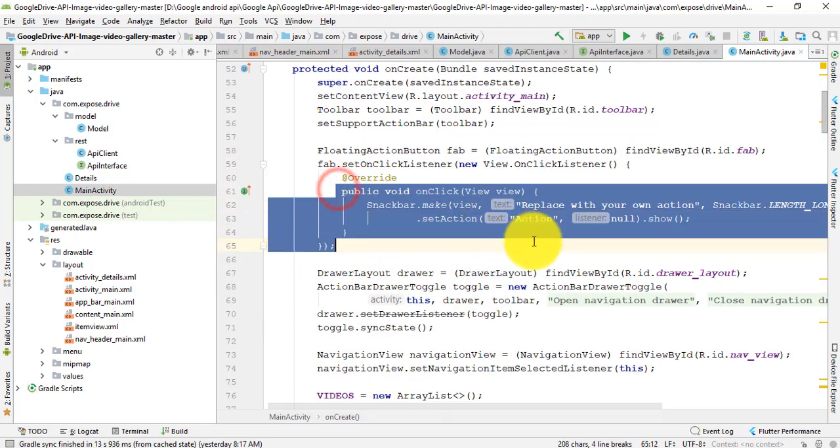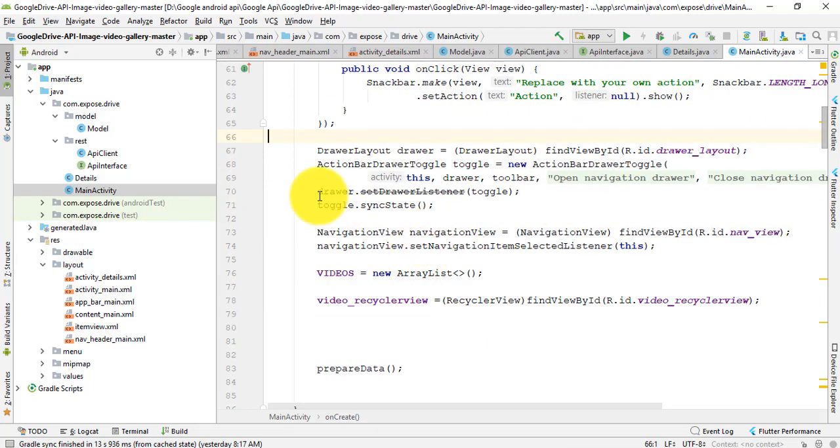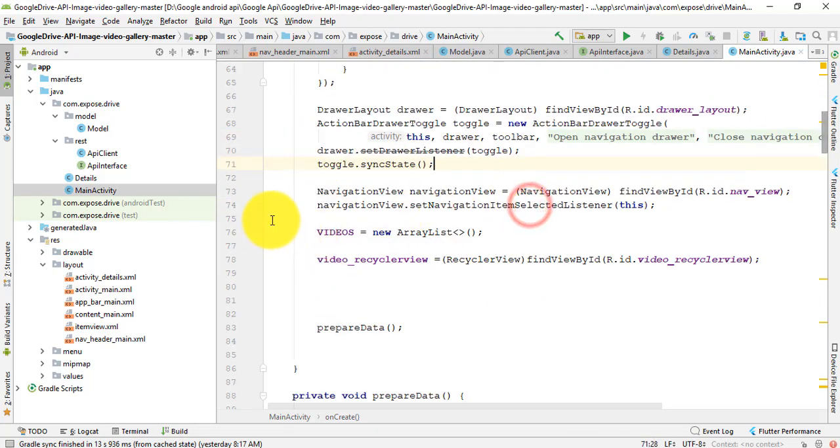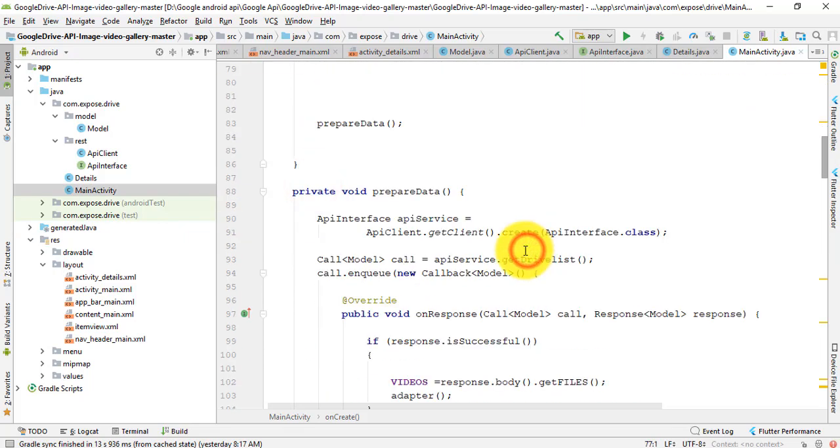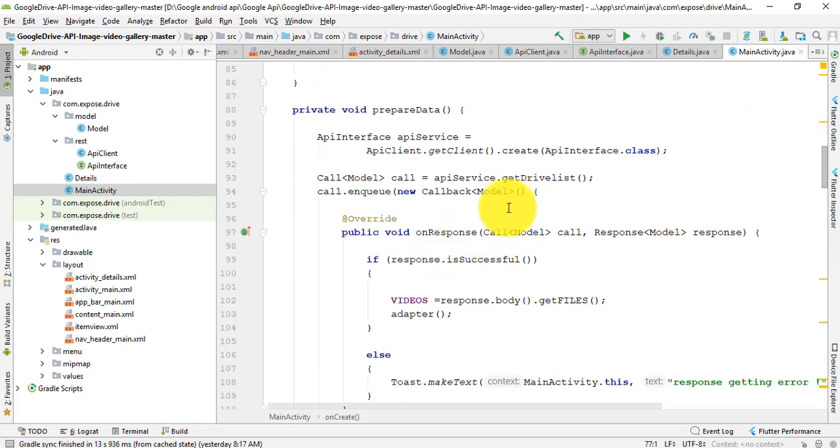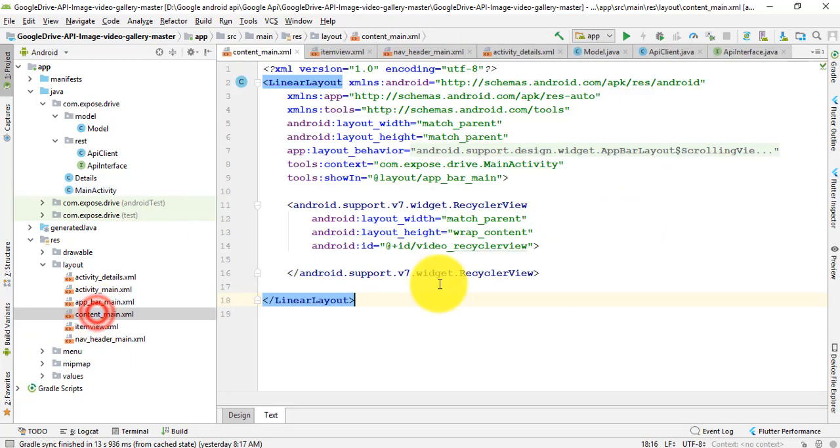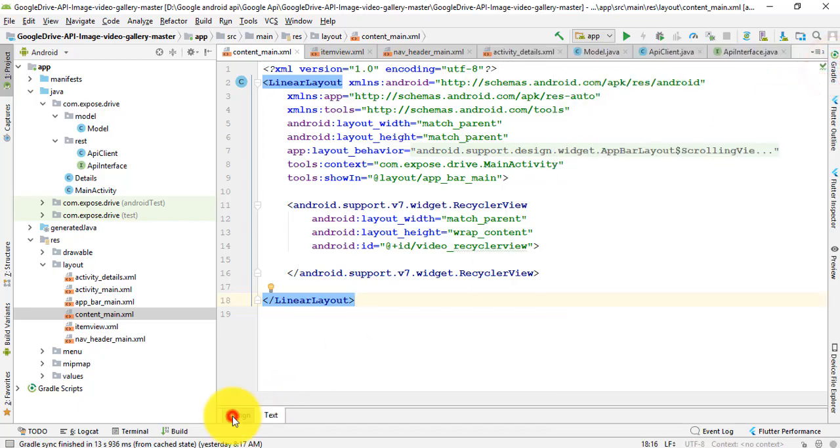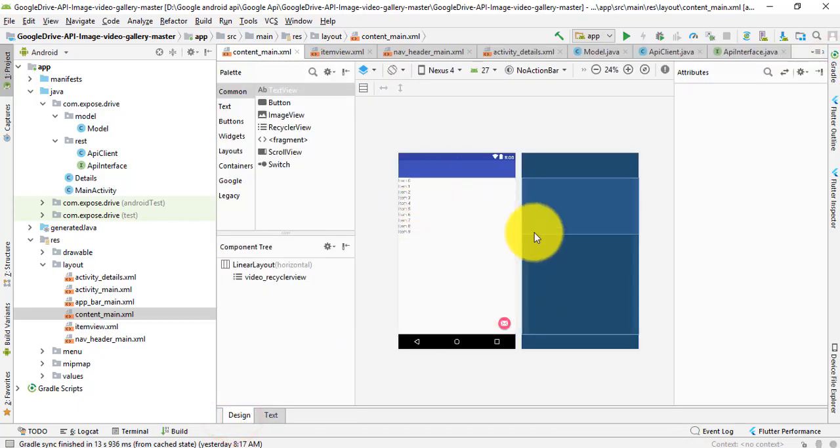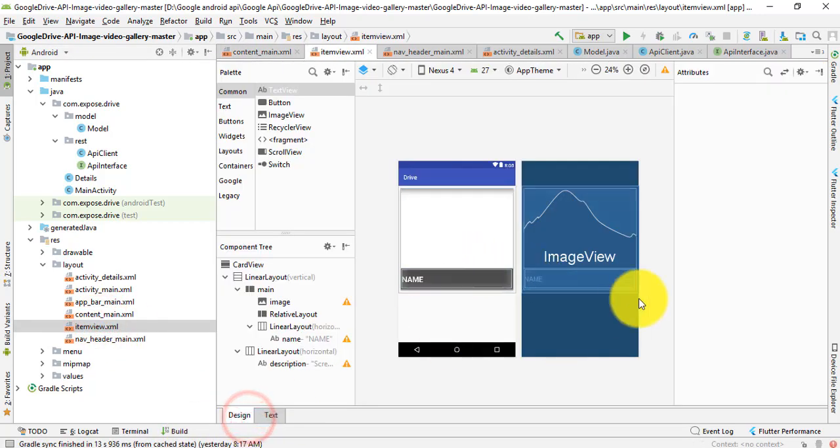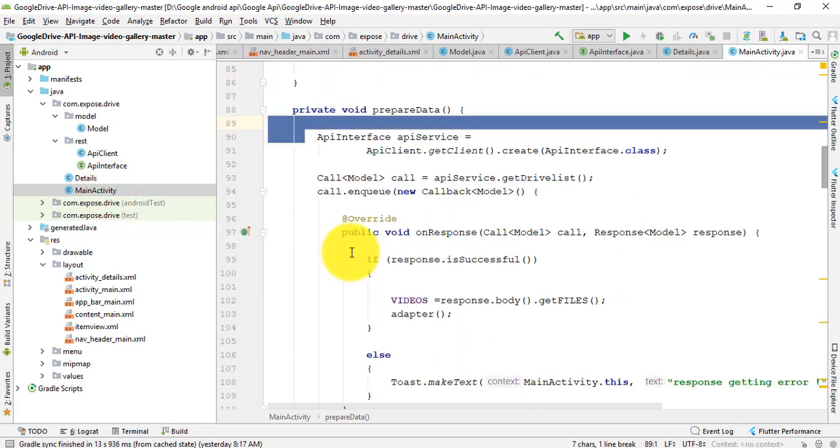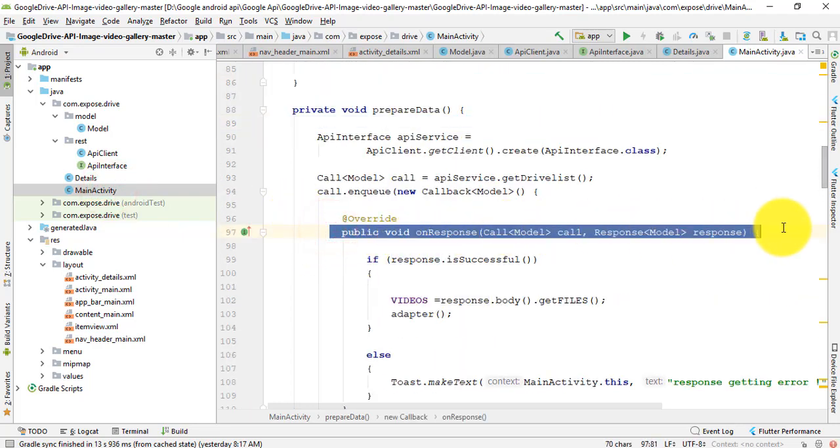After that, onCreate method and click. Then I use drawer layout and navigation view. I use API interface because in this API, you see that API interface like that. After that, public void response will be the response body.